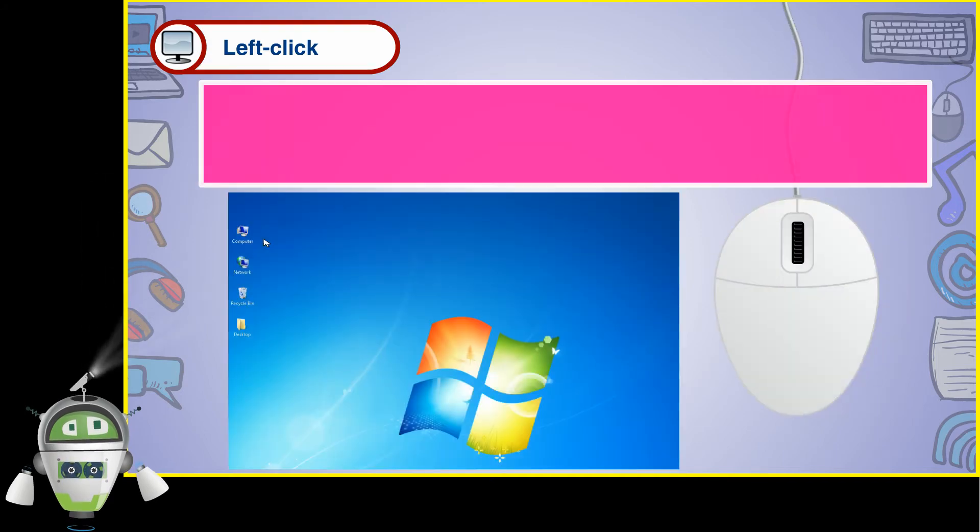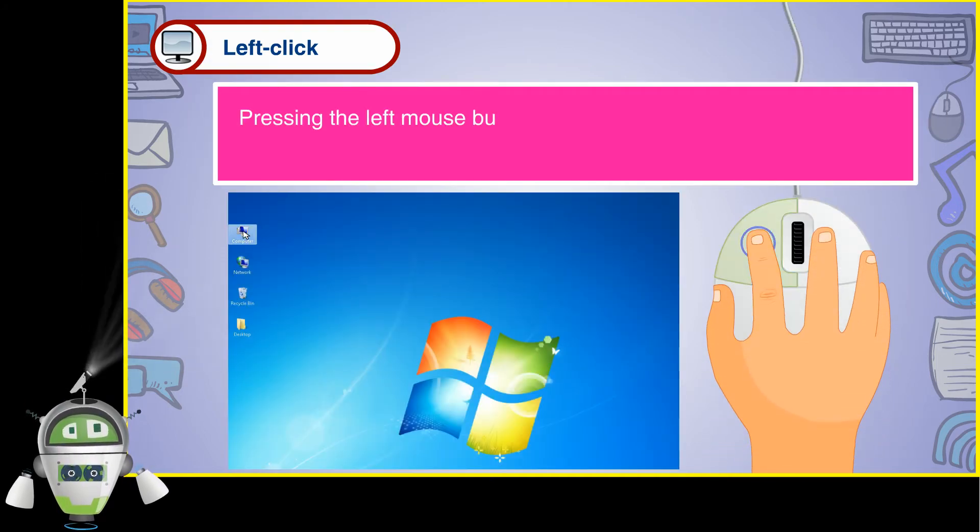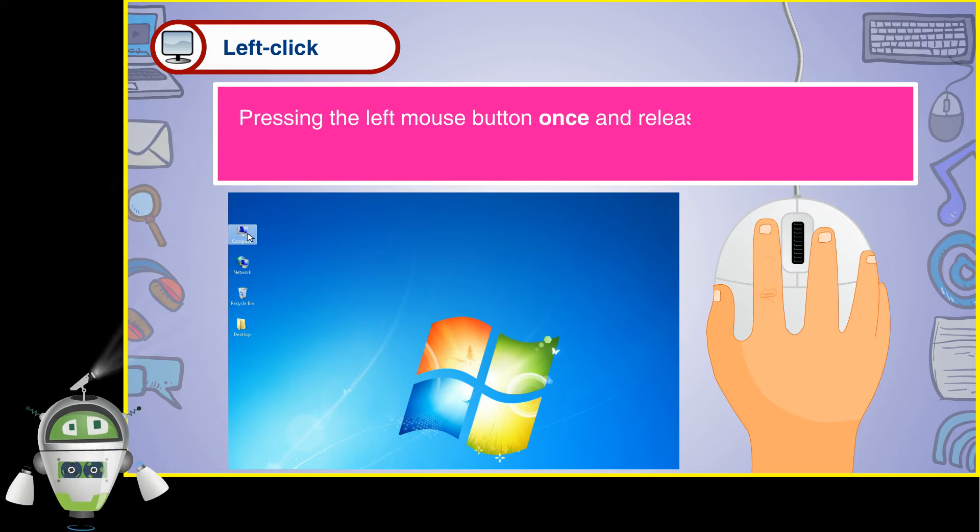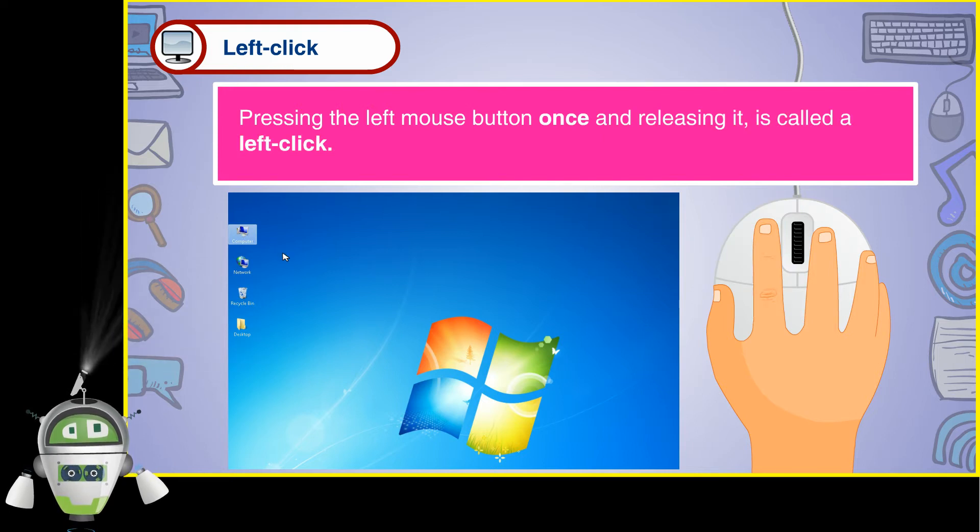Left click. Pressing the left mouse button once and releasing it is called a left click.